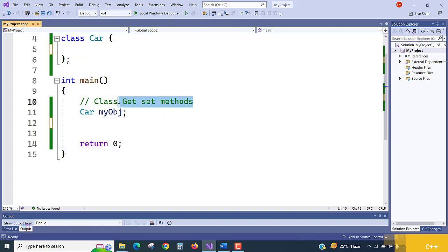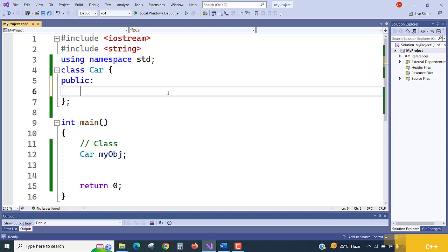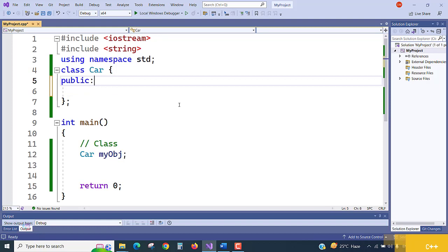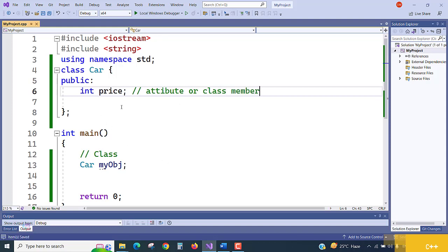Let's see very easily what access modifiers are. First, the public keyword — public class members are accessible from outside the class. Let's go one by one. In a class, if I define a public member like `int price`, it is an attribute or data member of the class, and it can be accessed from the outside world.